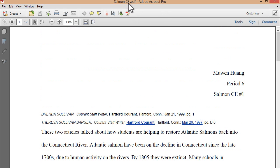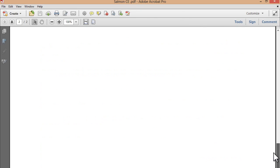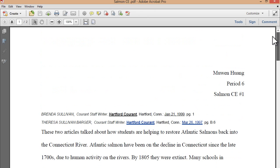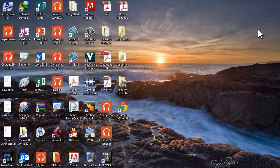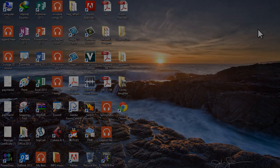Now you'll see right here it says dot PDF. So yeah, hope this video helped! If you have any questions, make sure you leave them down in the comments — I'd be very happy to help you. Bye bye, have a great day!